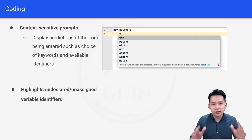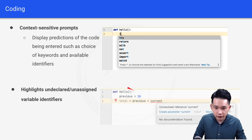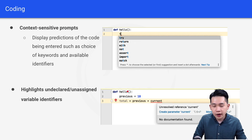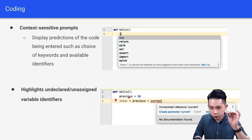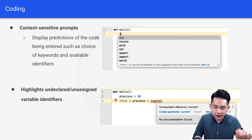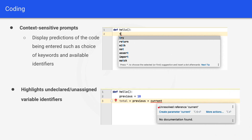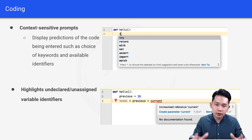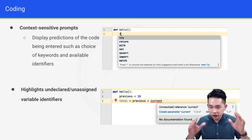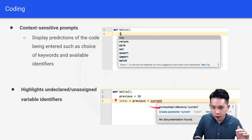The next coding feature is highlighting undeclared or unassigned variable identifiers. In this definition of hello, we have 'previous = 10' and 'total = previous + current'. The IDE is highlighting 'current' because it's an unresolved reference — we haven't declared the variable 'current' but are trying to use it.